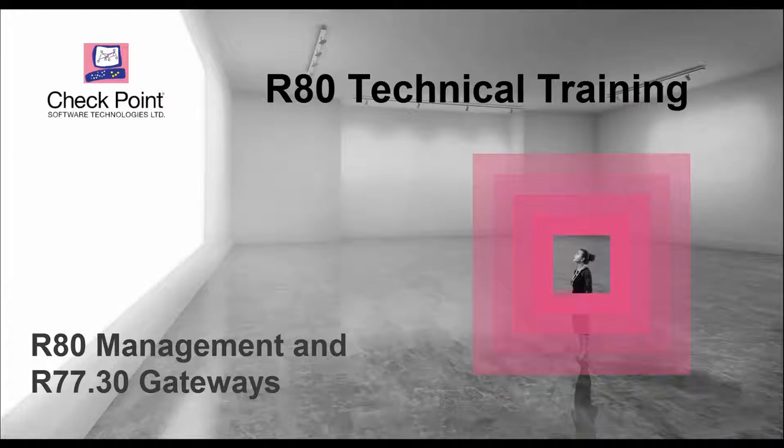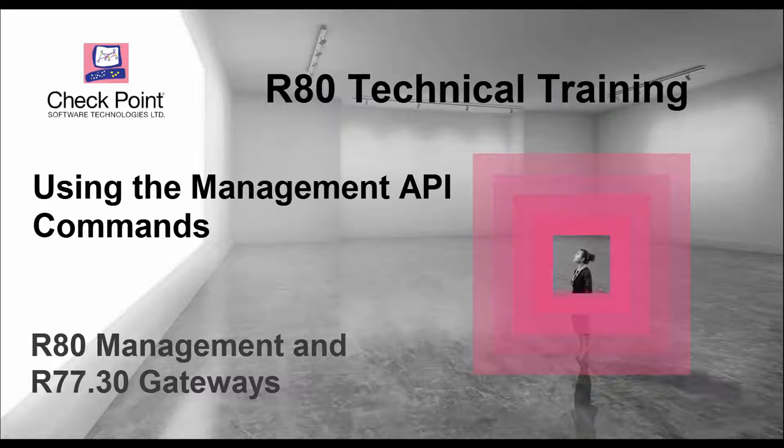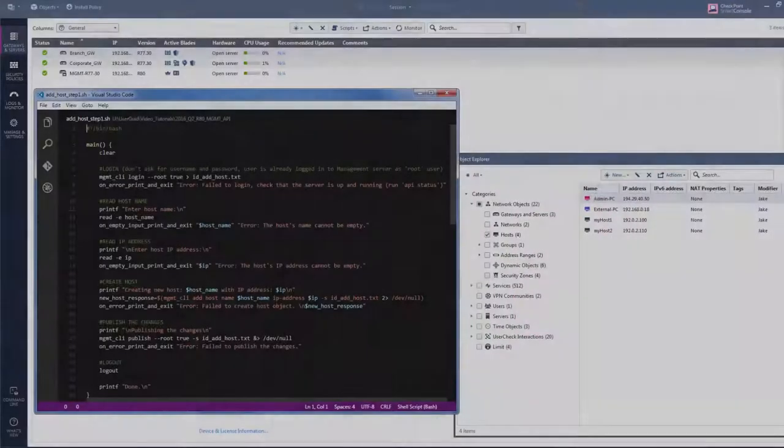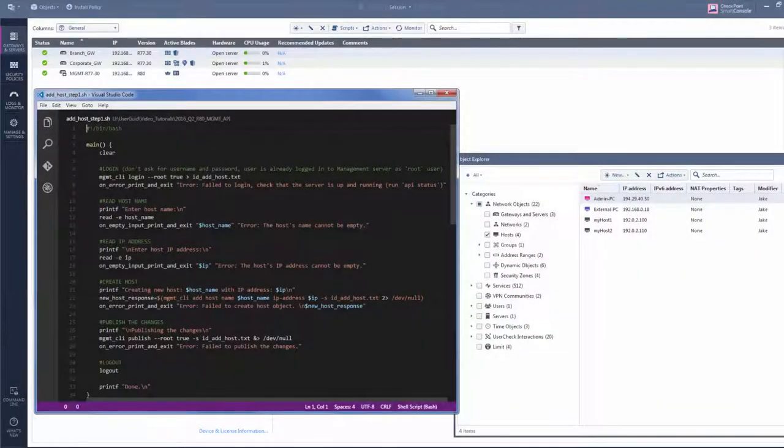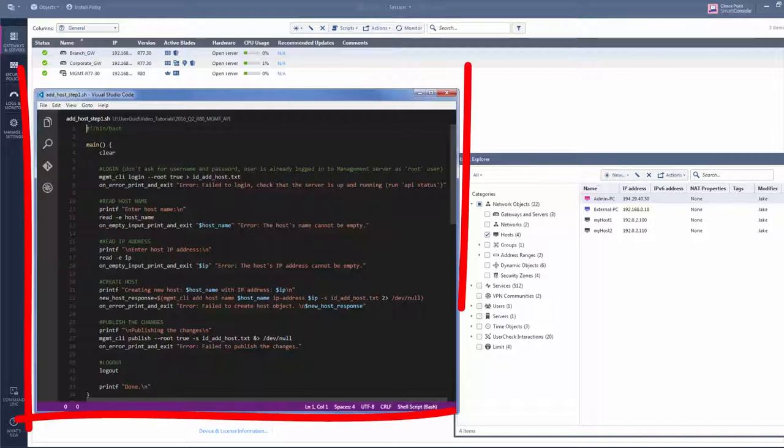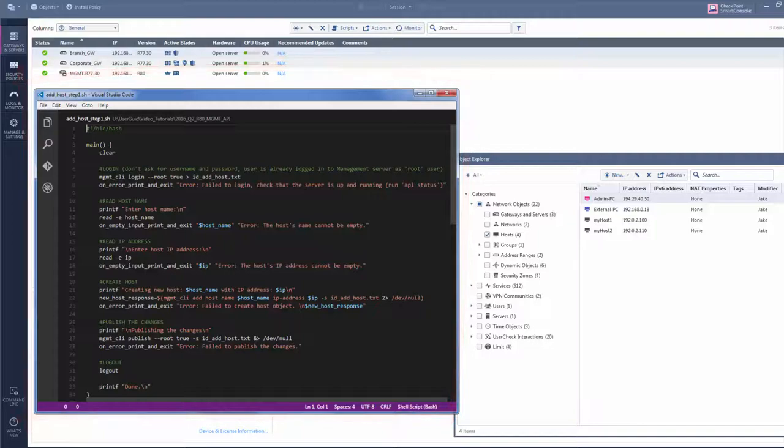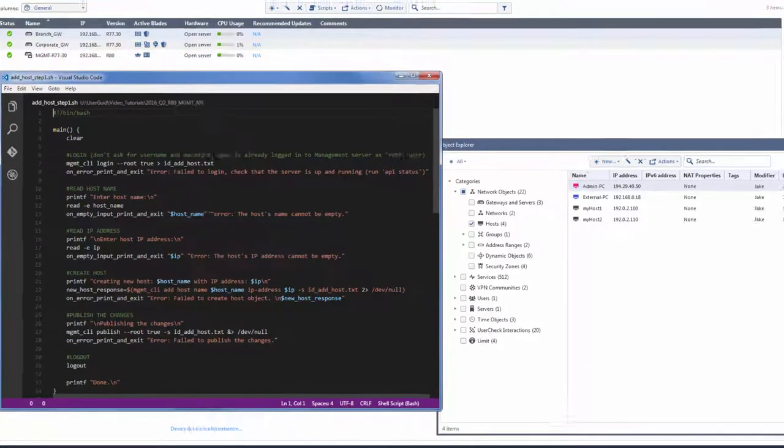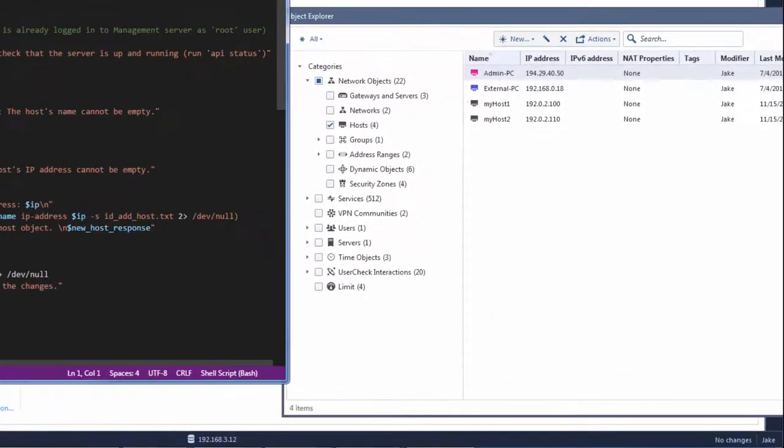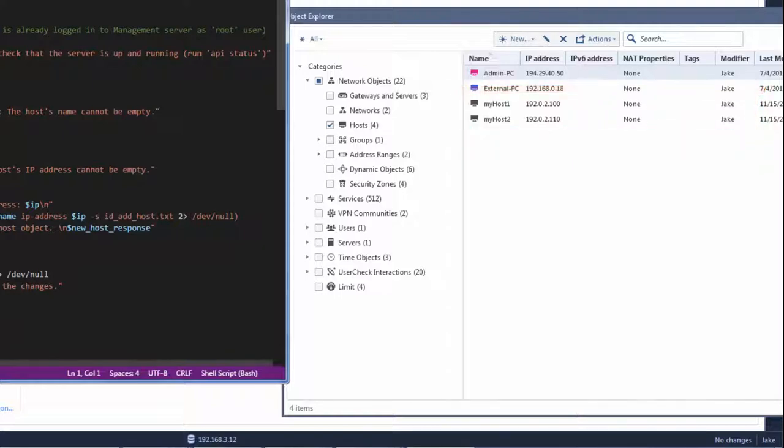This Checkpoint video tutorial shows you how to use the Management API commands that are introduced with R80. I'm Jake, Checkpoint Admin. Today, I'm going to show you a Bash script that uses the Management API to create and edit host objects in the Management Server's database.